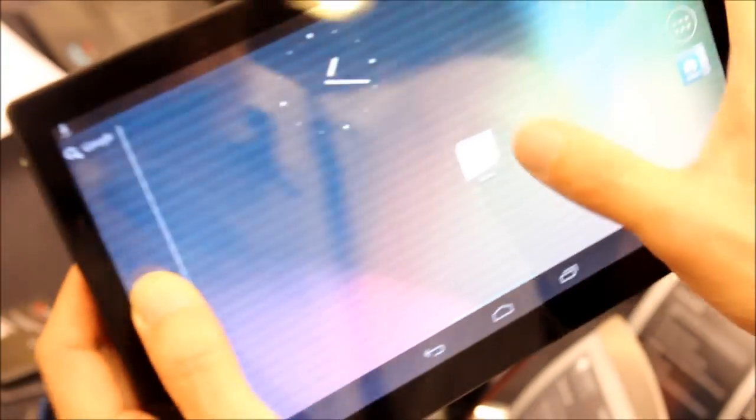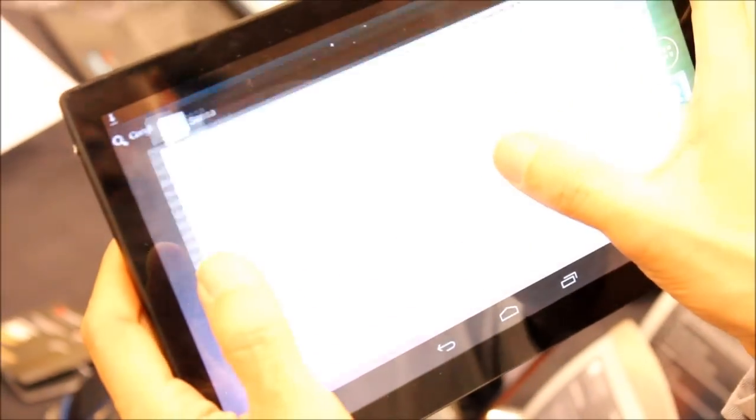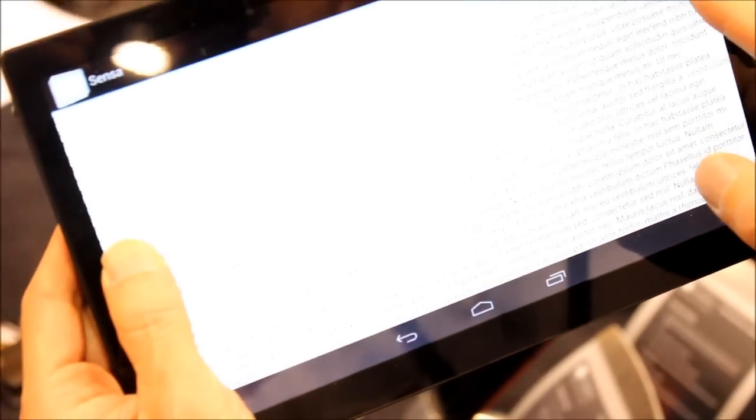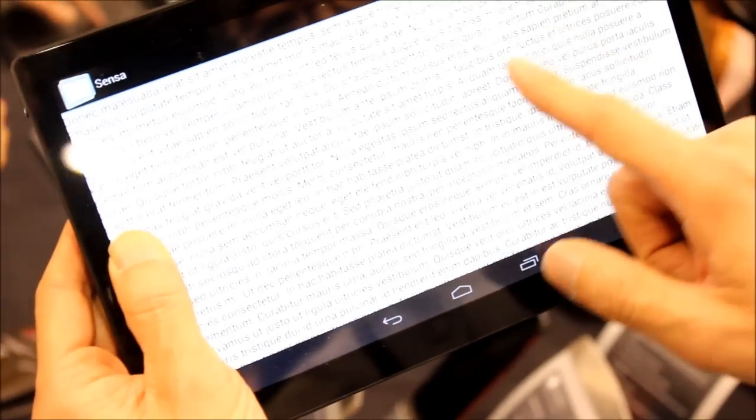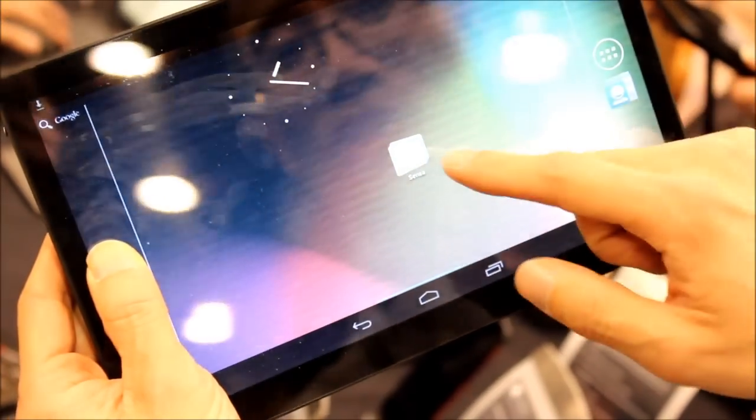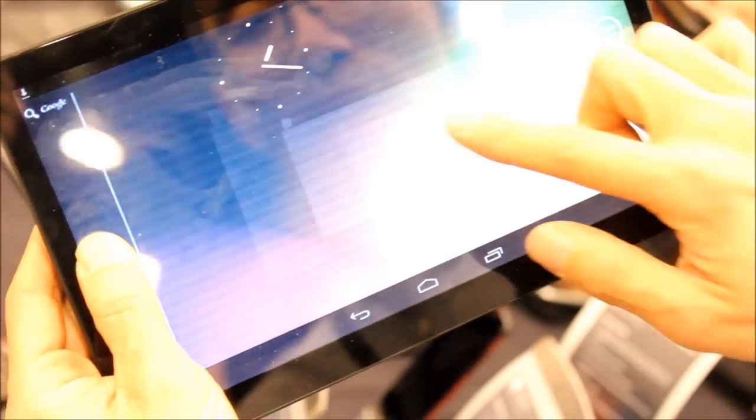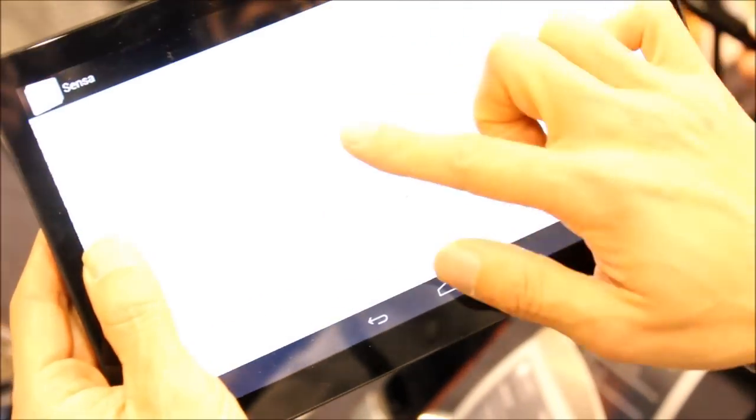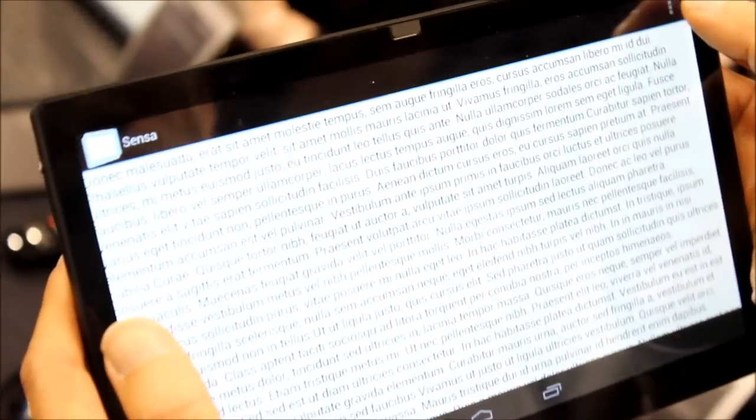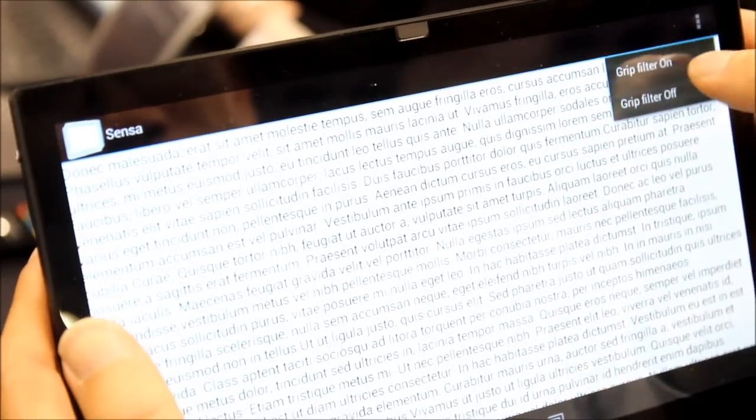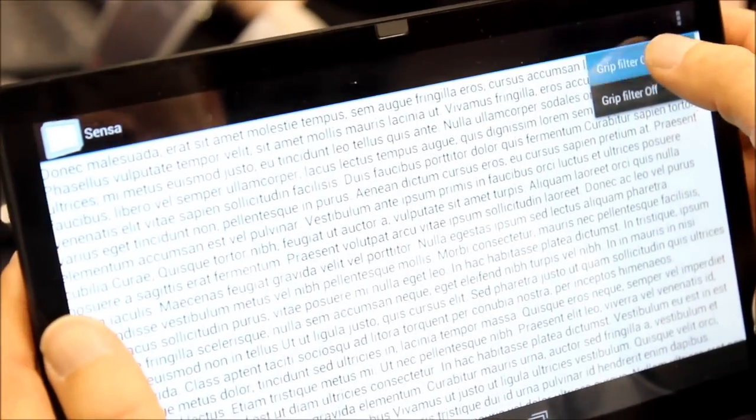But second of all, when you try to scroll, all of a sudden the primary finger actually becomes a pinch operation instead of a page turn. So let's turn the grip sensing back on.